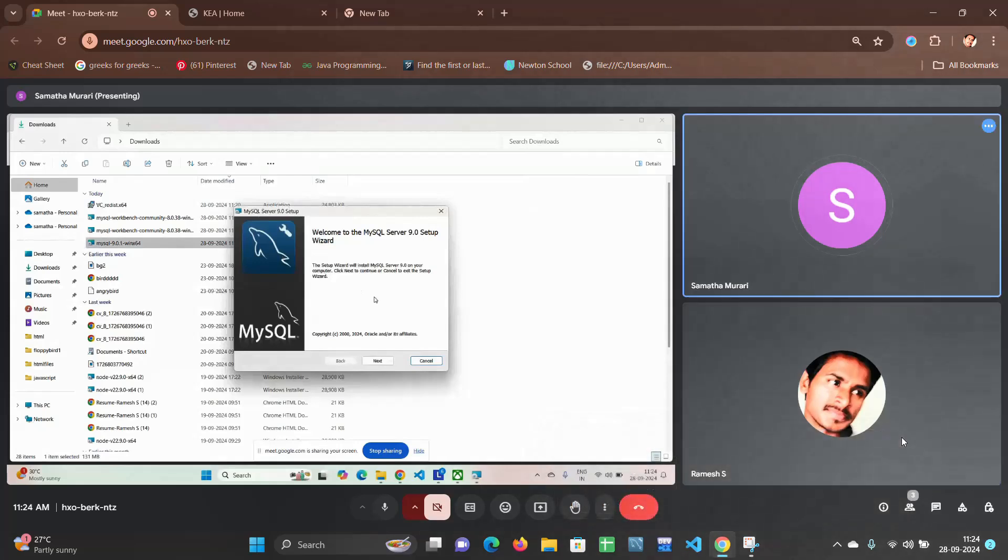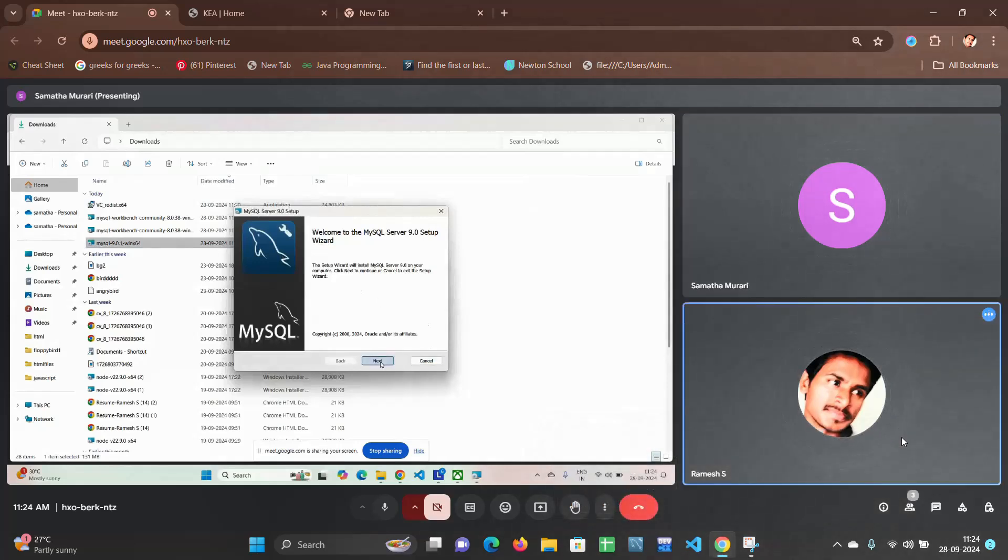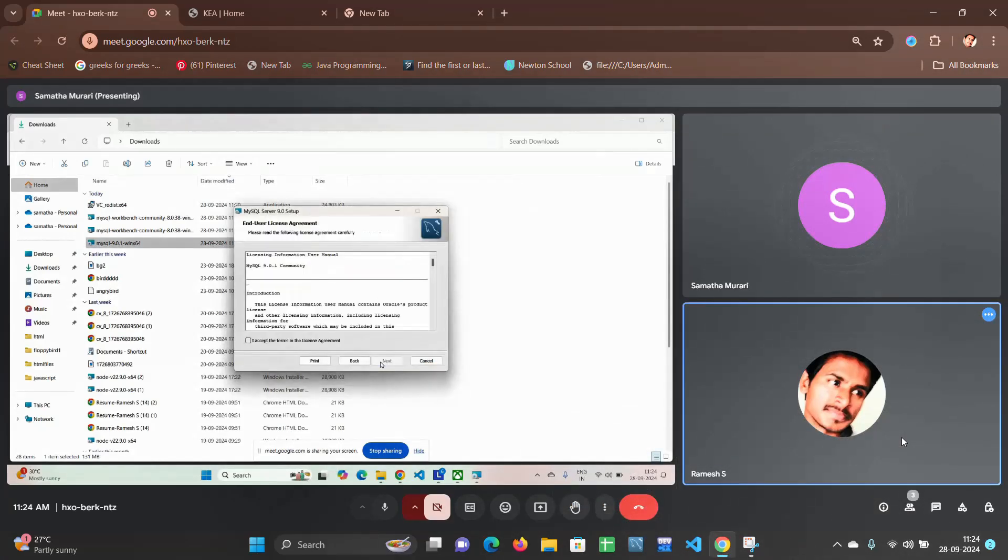Click on next, click on I accept terms. Okay, yeah yeah yeah, thank you.